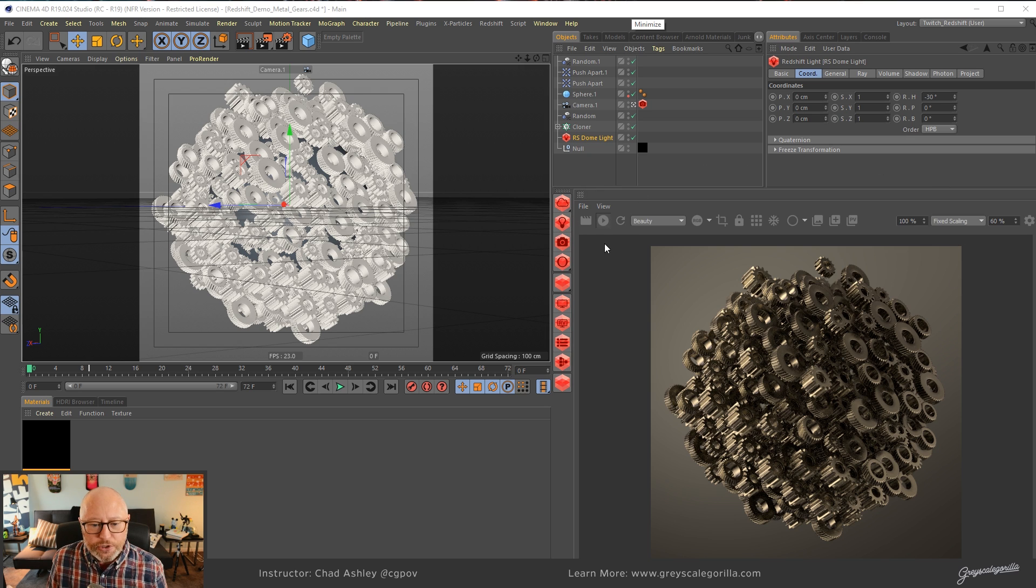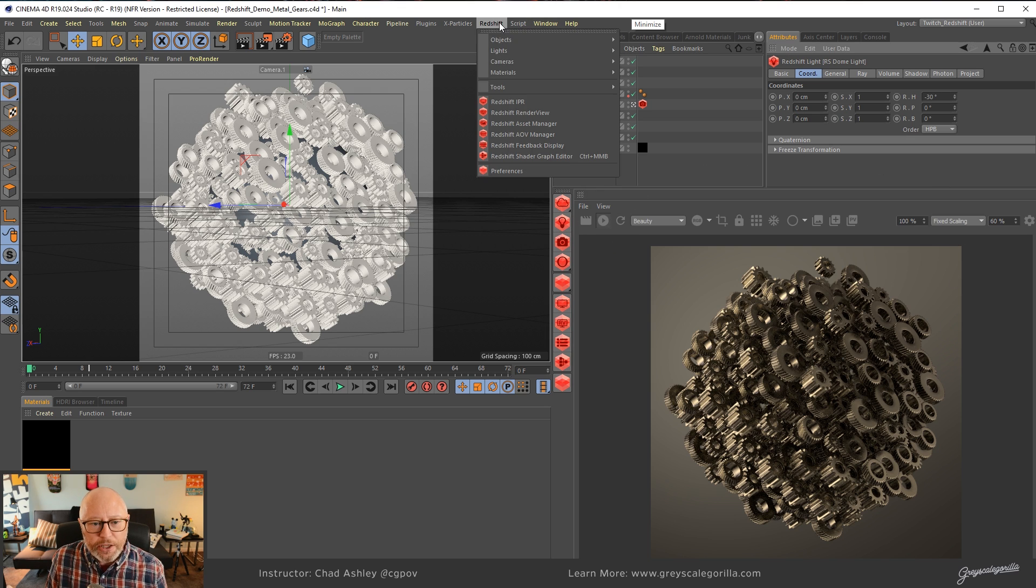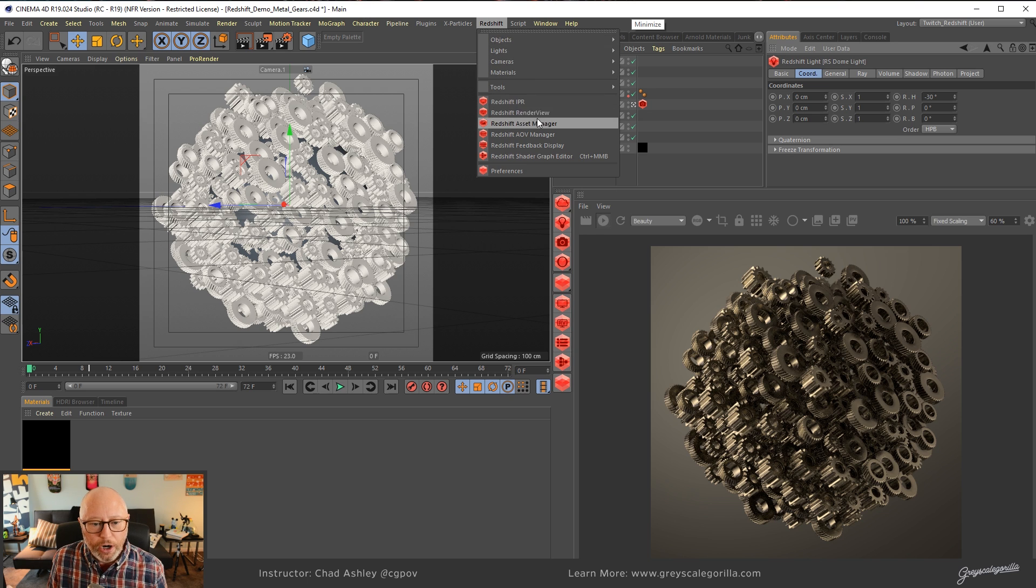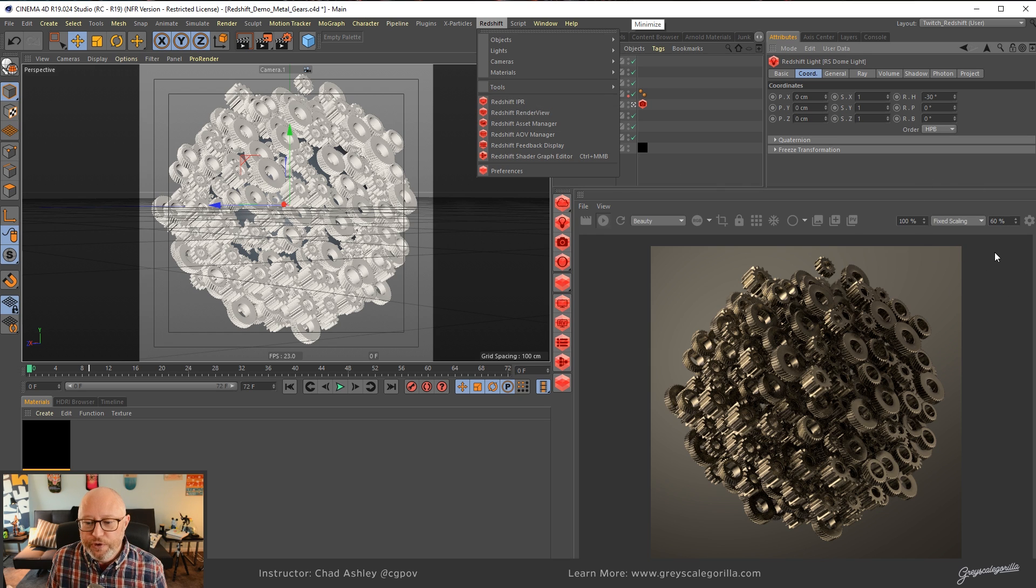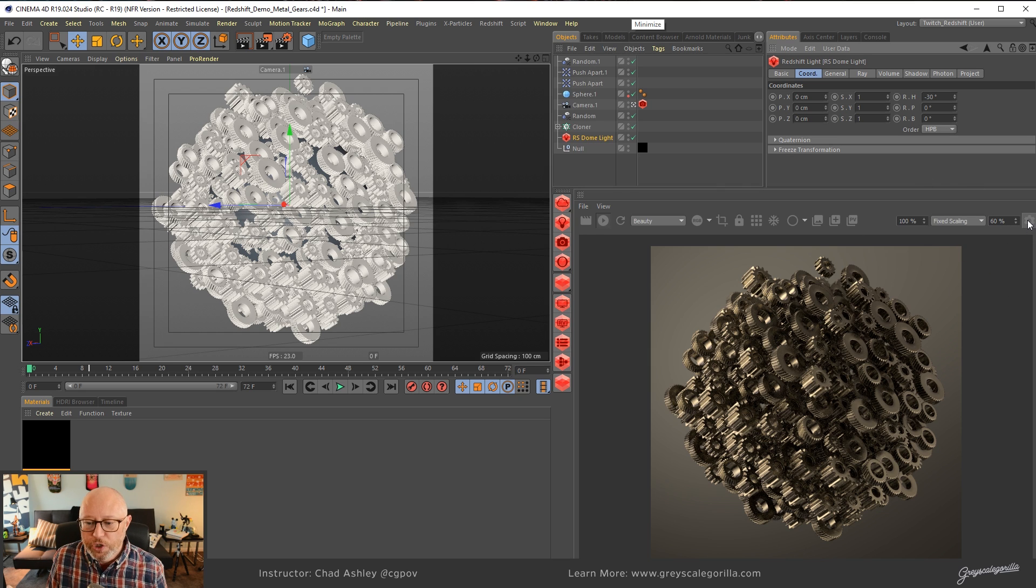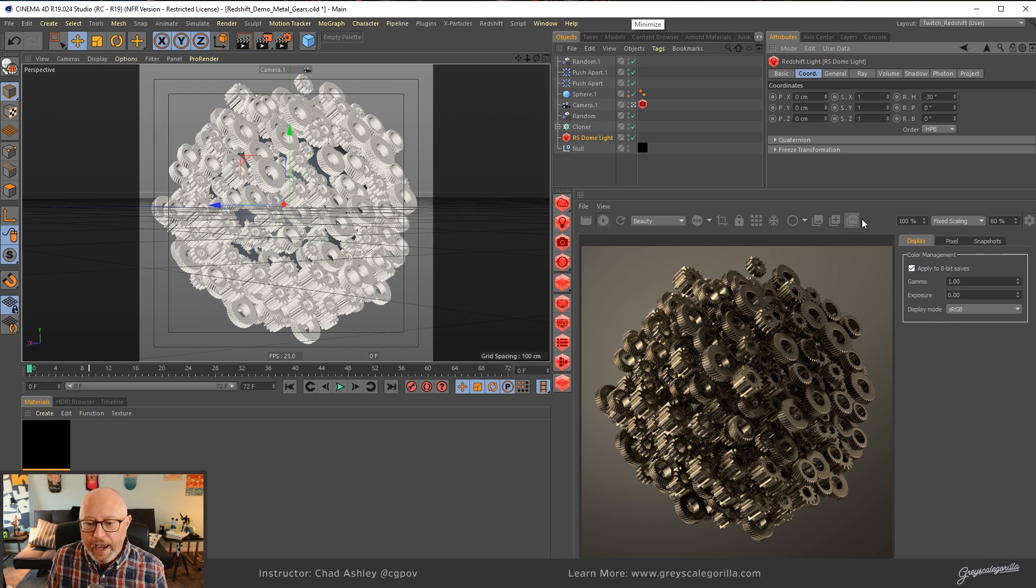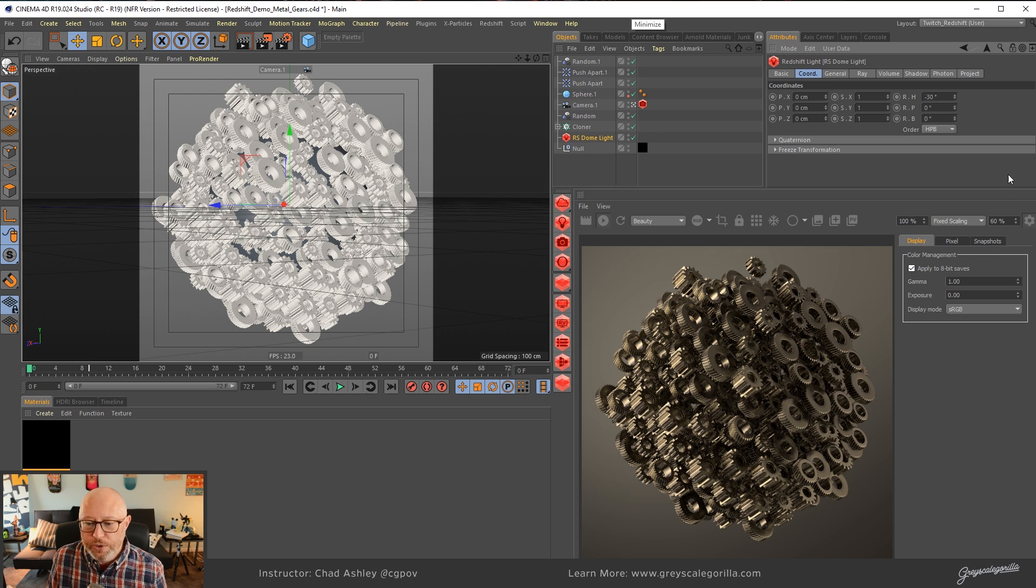Alright, so how are we going to do that? Well, you can notice that I'm not using the Redshift IPR. I would prefer that you, I would say to people, you should use the Redshift render view. So with the Redshift render view docked over here, you can see I've got this little cog wheel, this little settings tab. I'm going to go ahead and click that, and it's going to open up three different tabs, display, pixel, and snapshots.